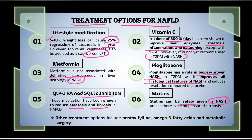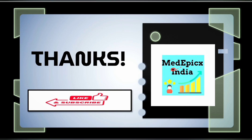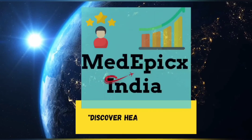Statins can also be safely given in NASH. We should not recommend statins if decompensated cirrhosis is present. Apart from the above treatment options, other methods include pentoxifylline, omega-3 fatty acids, and metabolic surgery. That brings us to the end of this video — thanks for watching and please like and share with others.